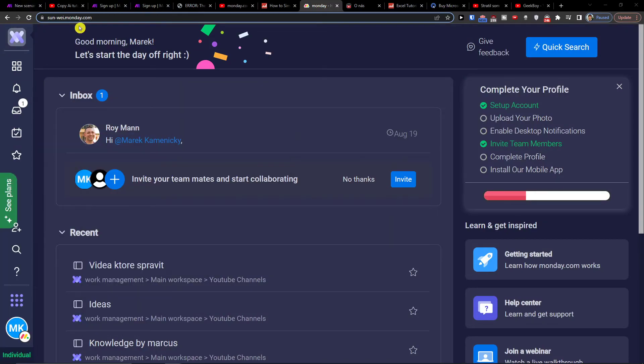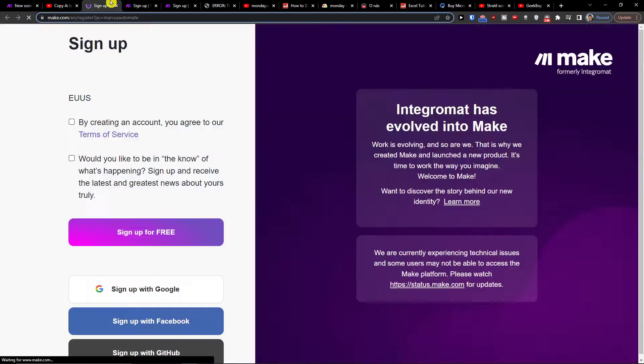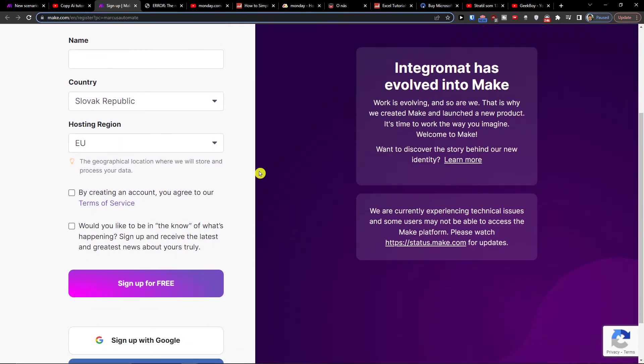The first thing that you want to do is just scroll down below to the description and click on the link. When you do that you'll get right here to sign up with make.com.